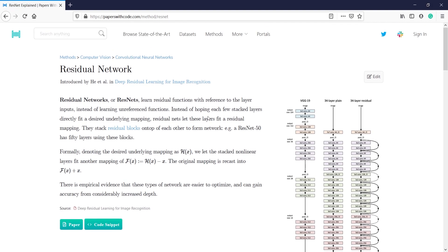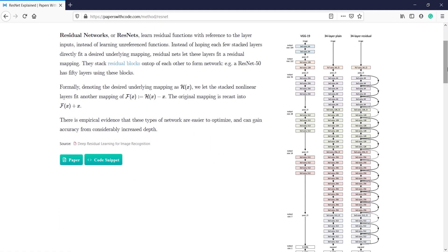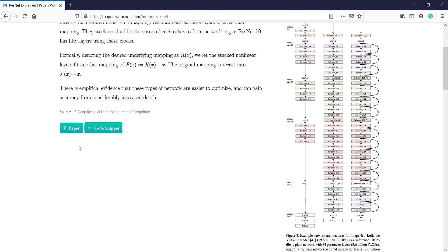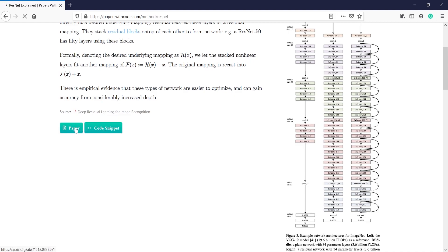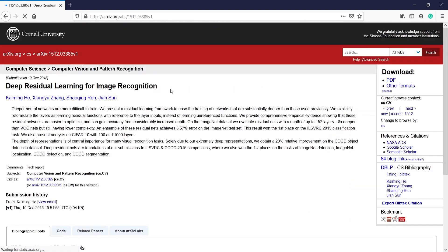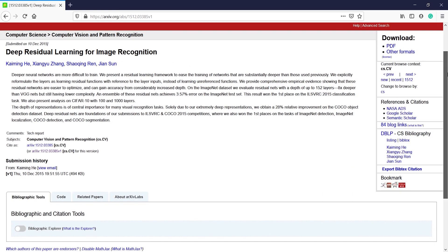Once you click on ResNet, you will come to the page about Residual Networks. You can read about residual networks here, and in the description you can see two options: Paper as well as Code Snippet. If you want to read the paper, you can click on Paper.